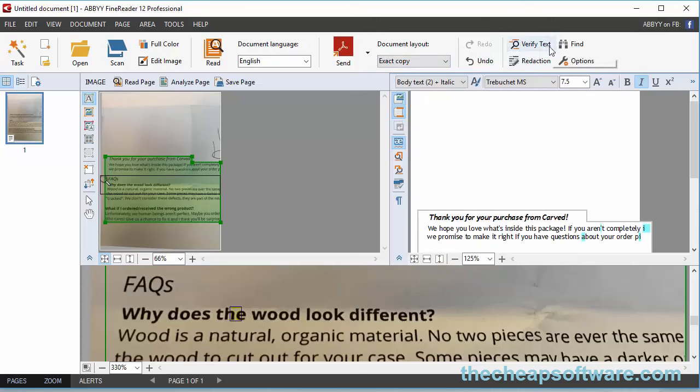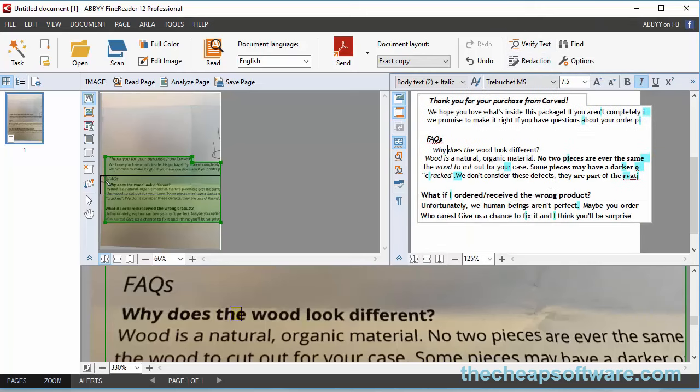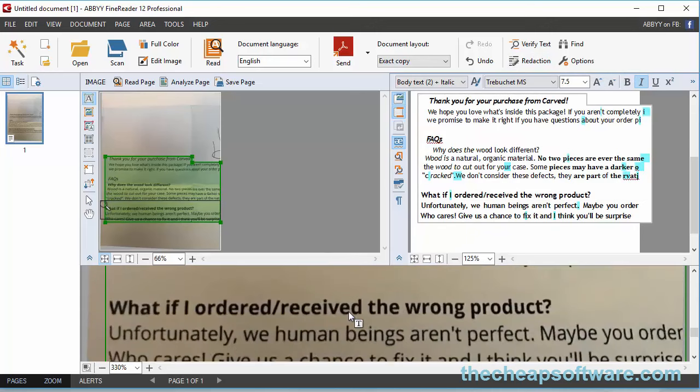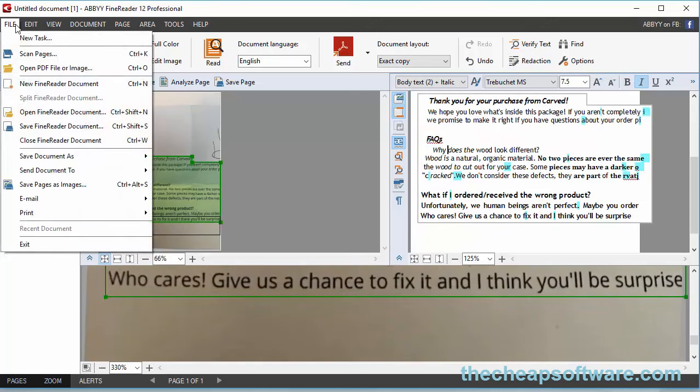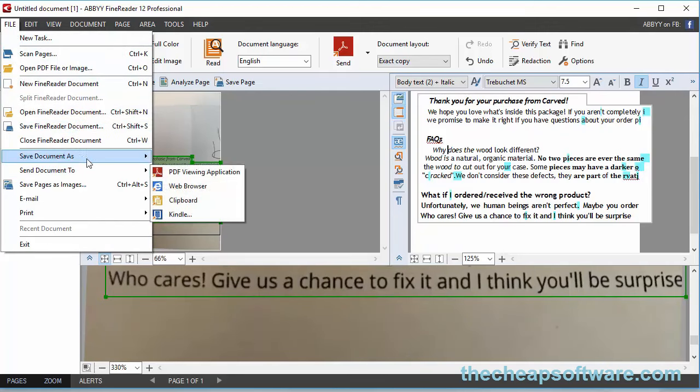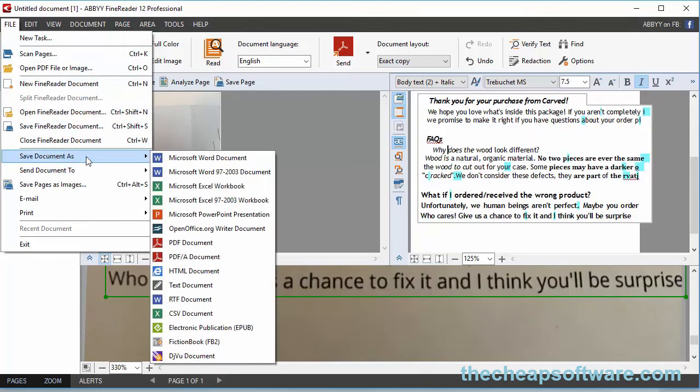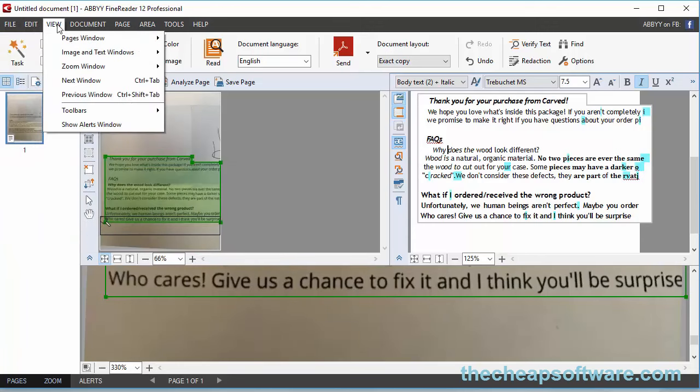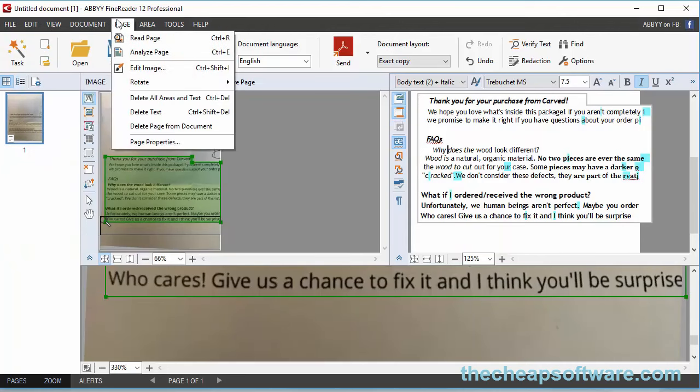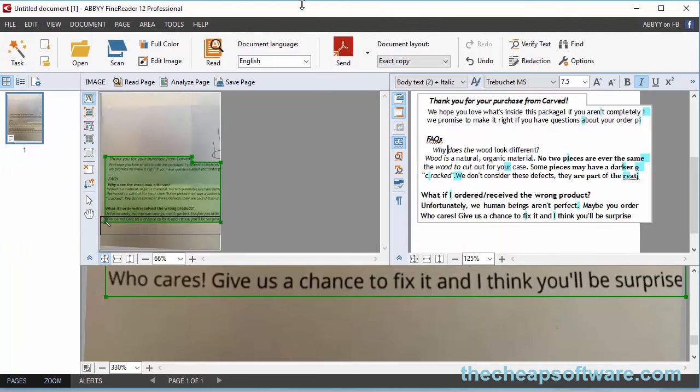And you can really edit it. You can verify text, redact text to hide certain stuff or take certain stuff out. When you're done, you can convert it out into a PDF if you want to. You can save it as a FineReader document, save the document as Word documents, Excel workbooks, PDF documents. You can send it out to multiple formats, multiple applications once you're done analyzing and getting all the documentation.